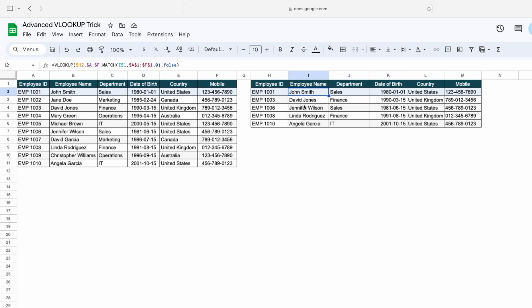So this is how you can use a VLOOKUP to get all this data. I hope you liked this video — please like, comment, and subscribe to Excel Doors. Thank you so much for watching.